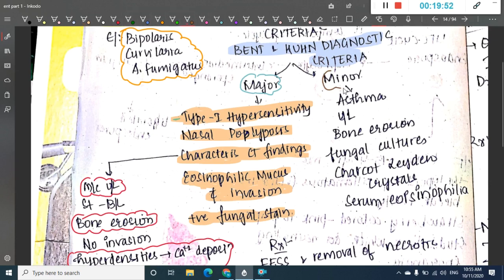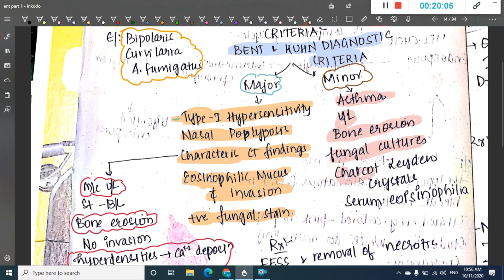Minor criteria for Bent and Kuhn diagnostic criteria include asthma, unilateral disease, bone erosion, positive fungal cultures, Charcot-Leyden crystals, and serum eosinophilia.